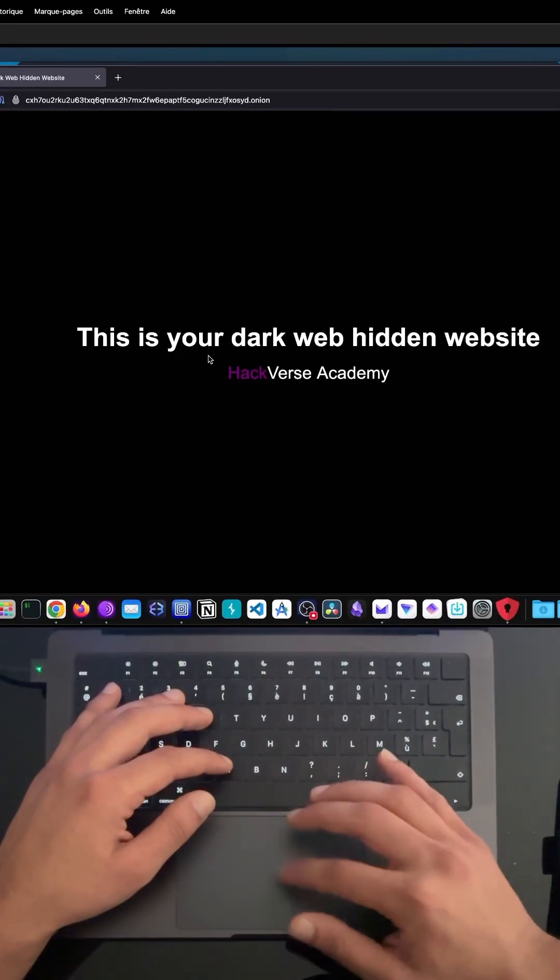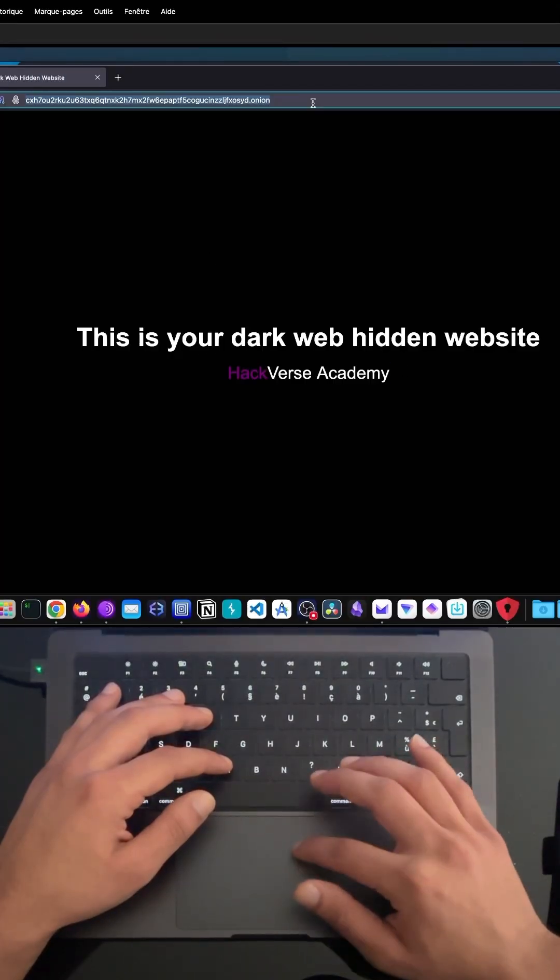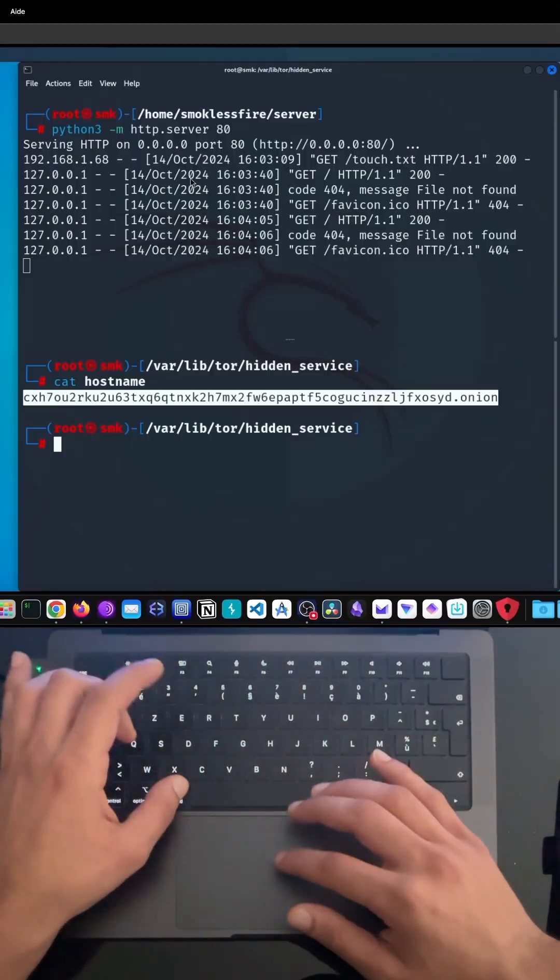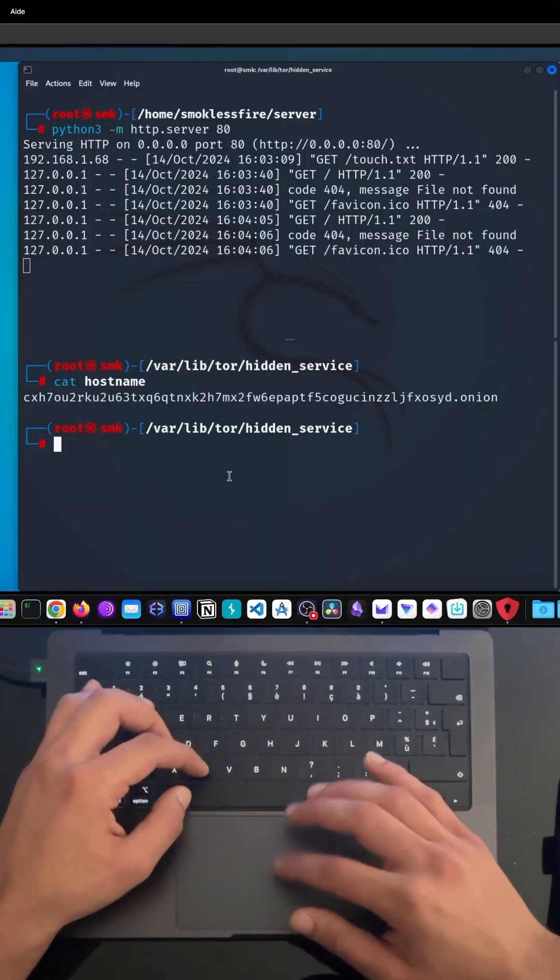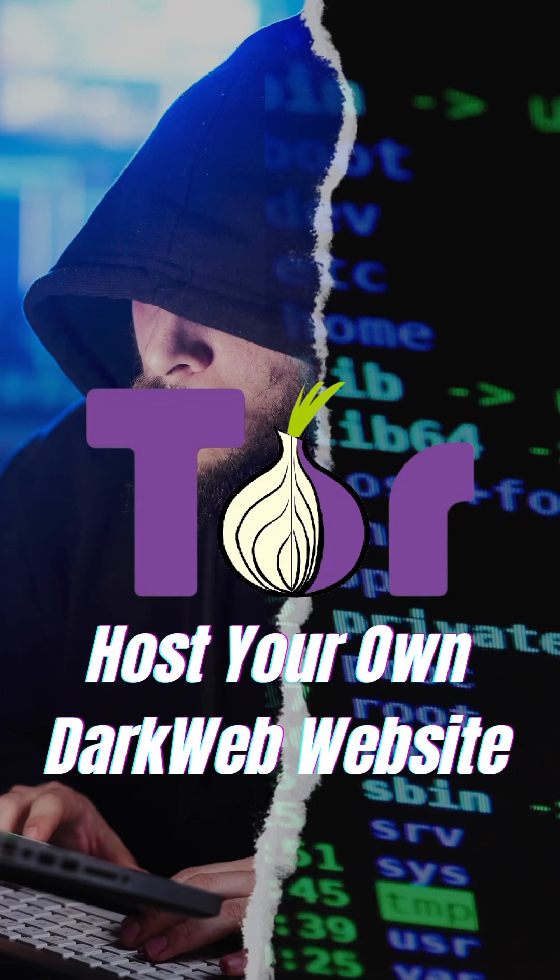In the next video, I'll show you how we can have a reverse shell under Tor network for a better OPSEC.